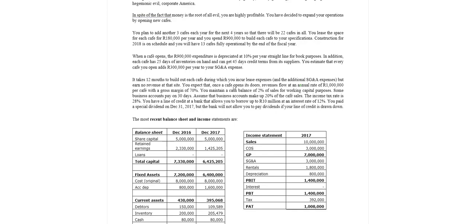You expect that once the cafe opens its doors revenues will flow, and we expect to earn a million rand per cafe per annum with a gross margin of 70%. You maintain a cash balance of 2% of sales for working capital purposes. Some businesses have accounts and they pay them on 30 days. We're going to assume that business accounts make up 20% of our cafe sales.